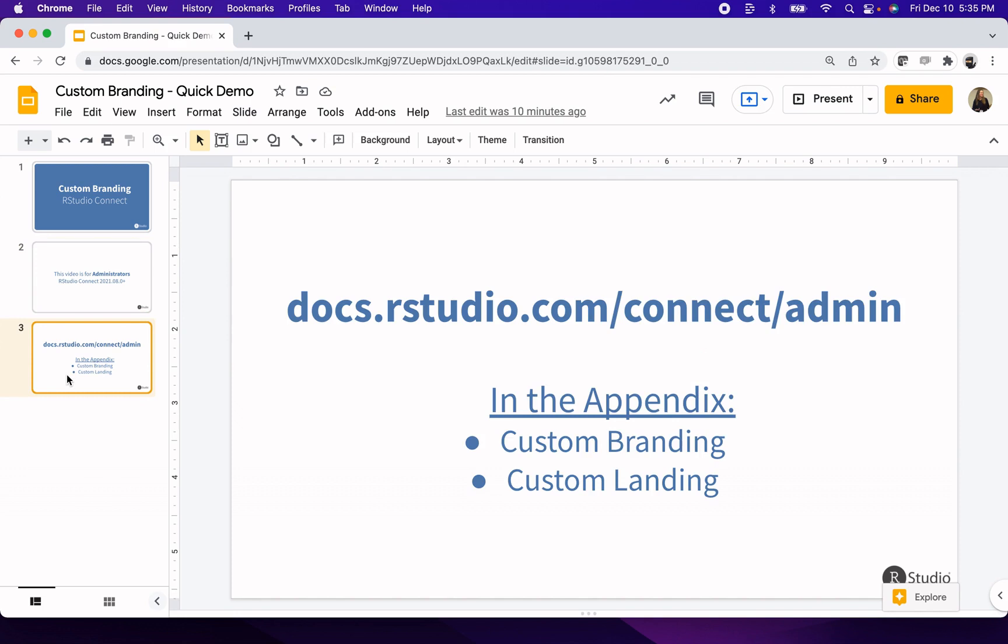All of the documentation for these features is available at docs.rstudio.com/connect/admin. You'll want to go to the appendix and find the chapters on custom branding and custom landing.